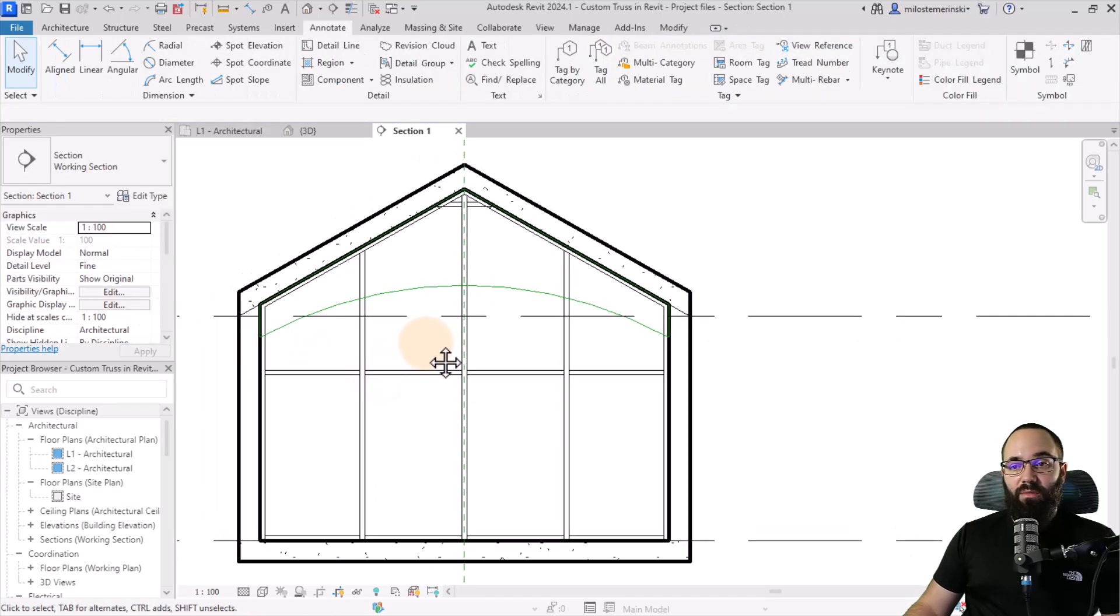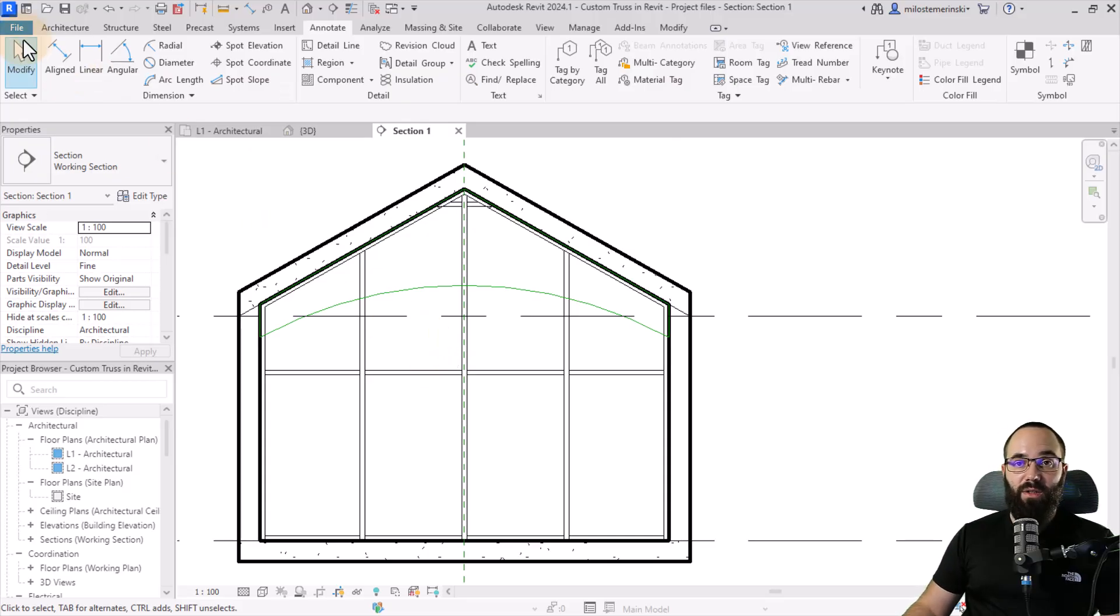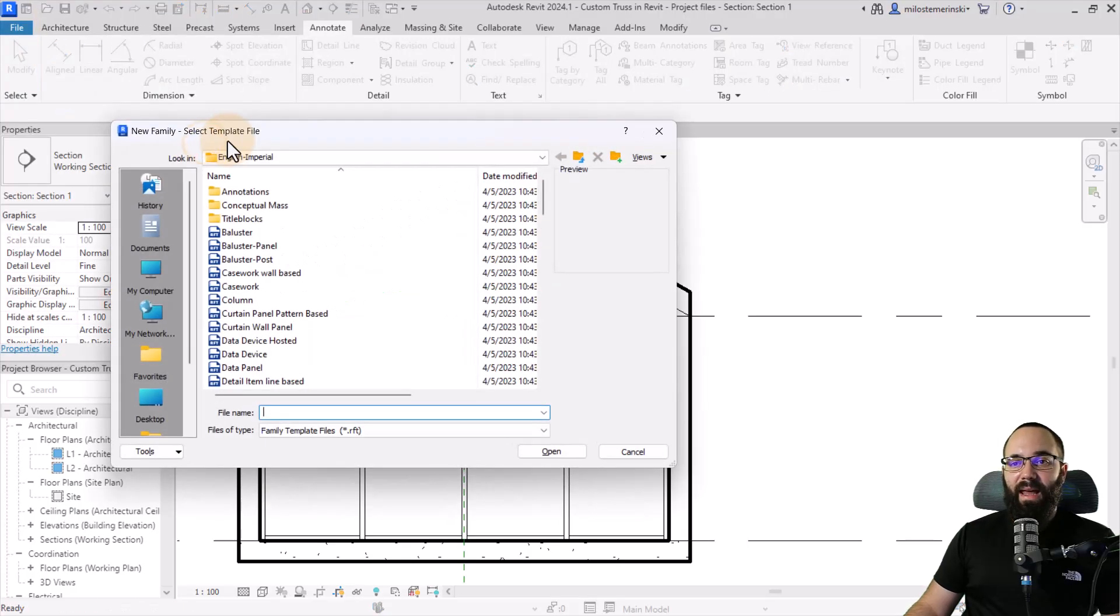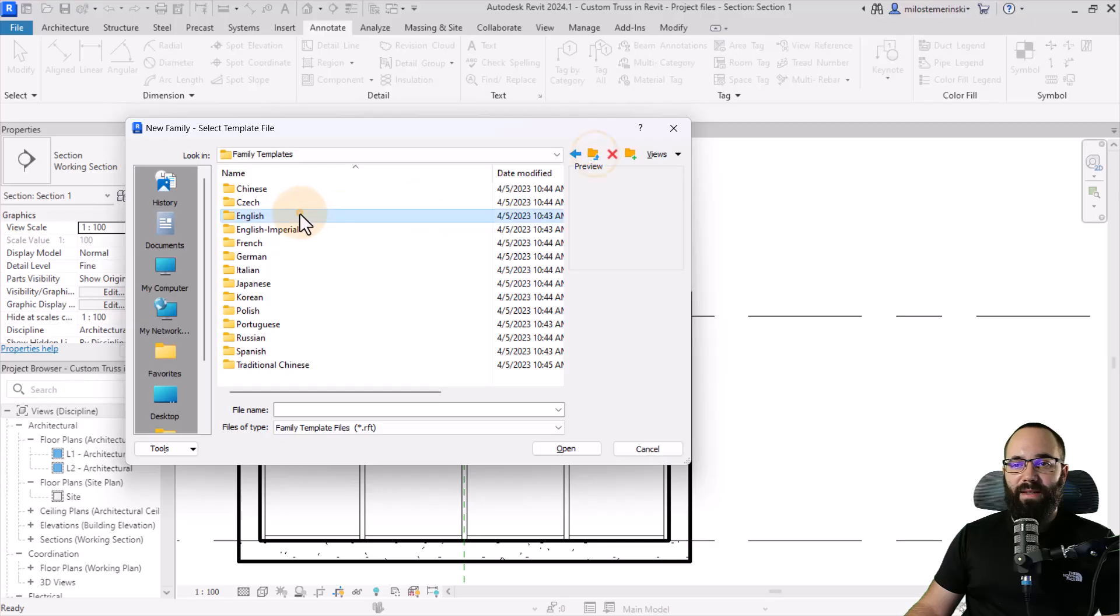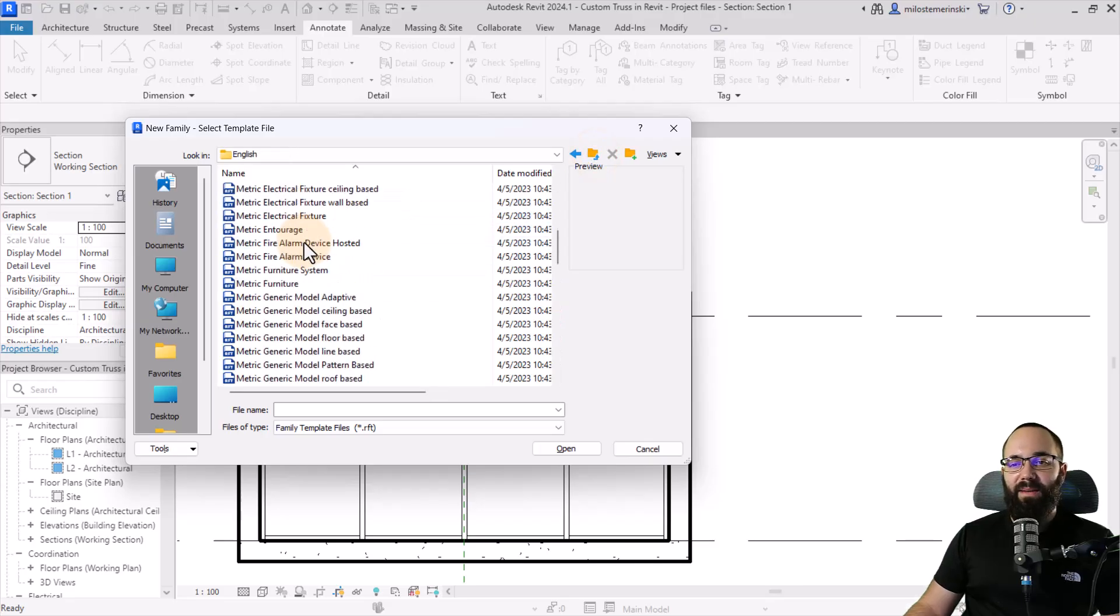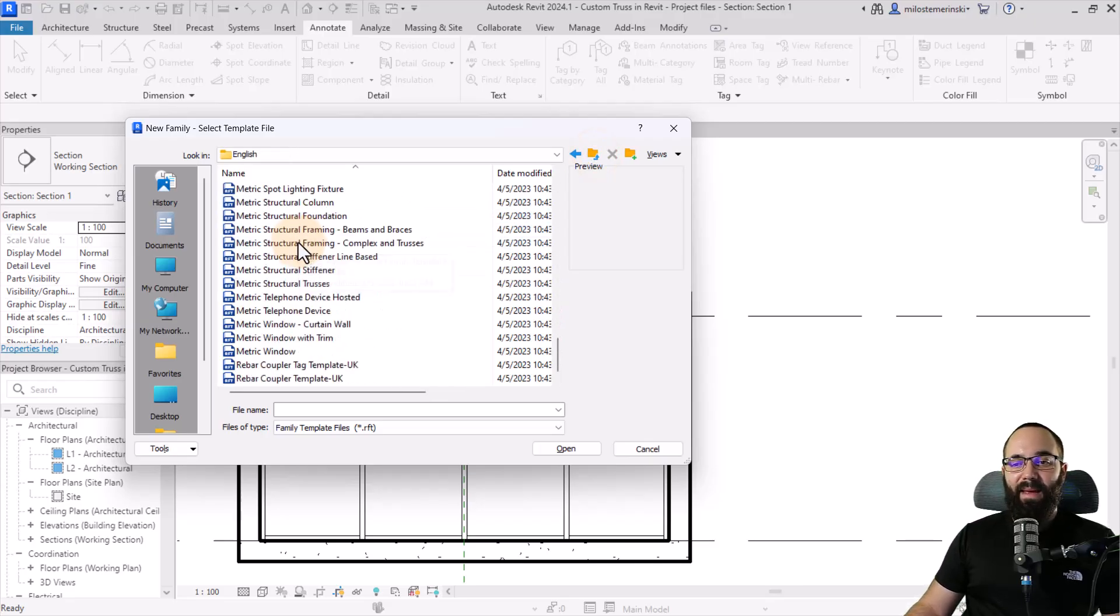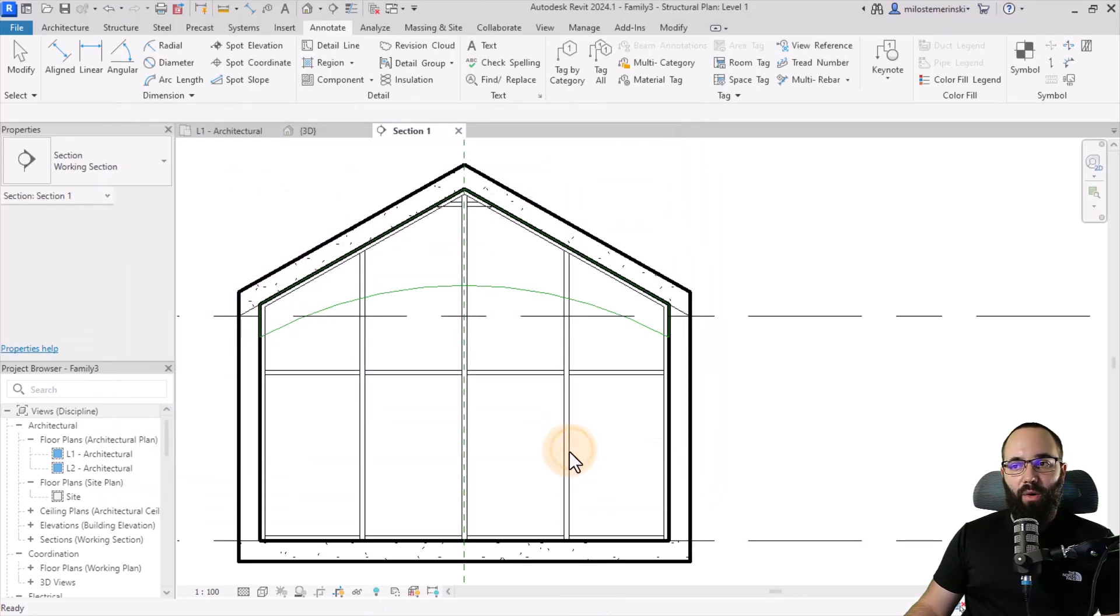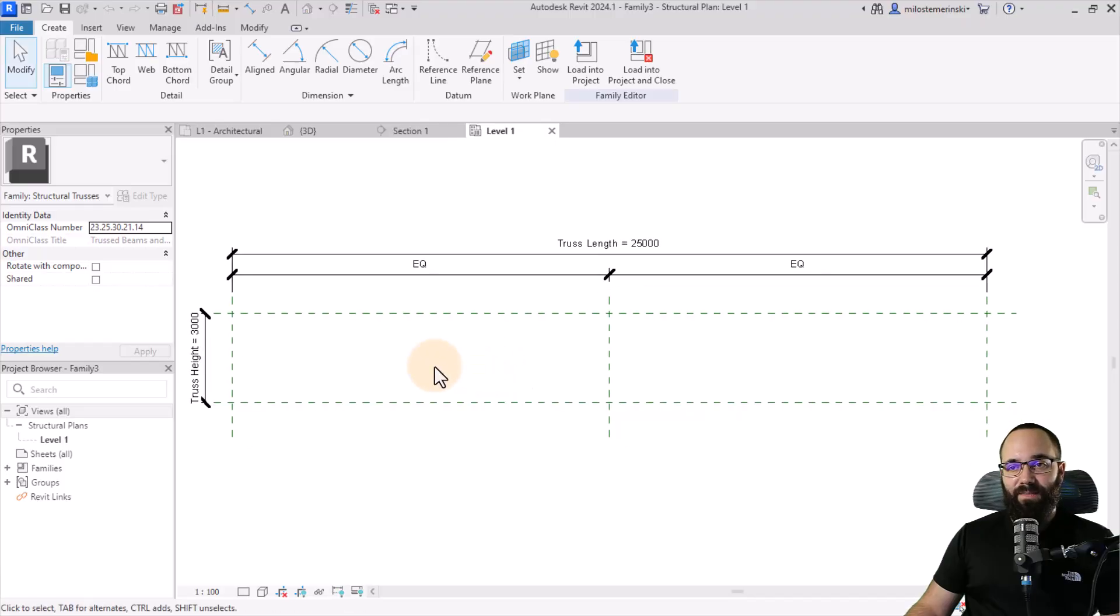So now to turn this into an actual truss, which we can use and reuse, what they want to do is just go here to the file menu and then go to new family. And then here, I'm just going to go one folder back so I can get the metric family types or family templates. And then here, let's scroll down to structural trusses and then hit open. And it's going to look like this.